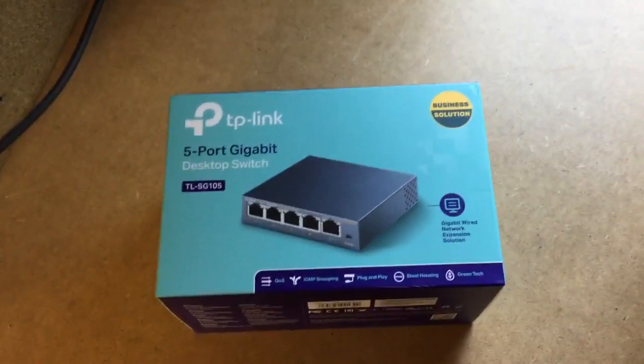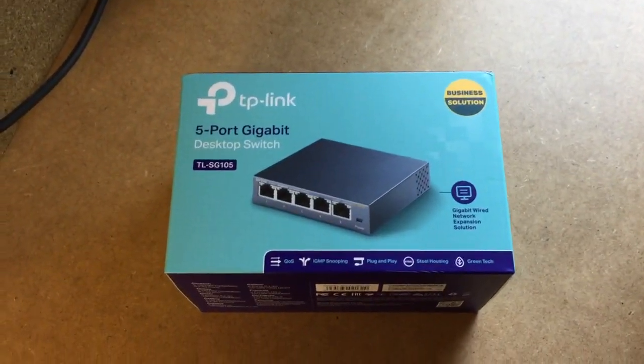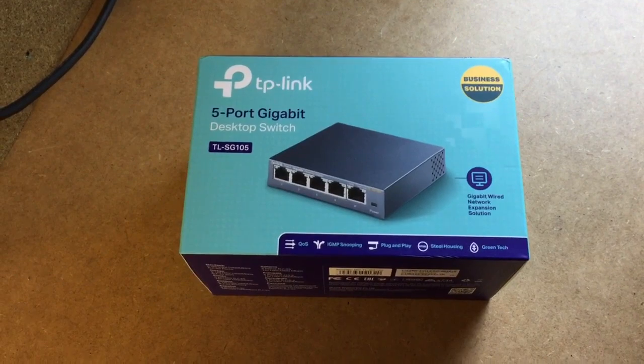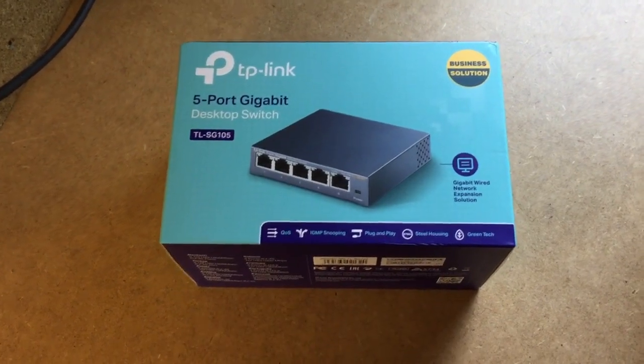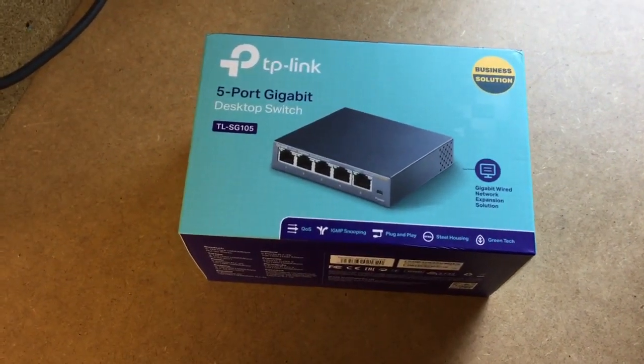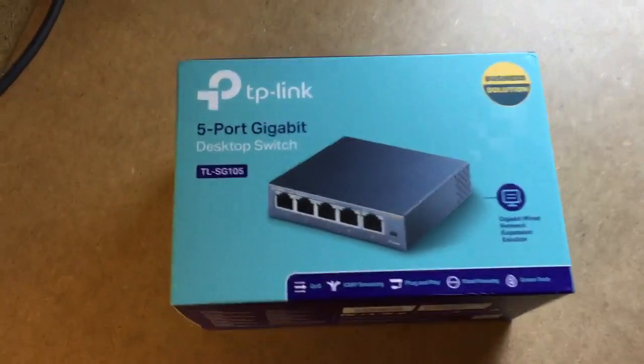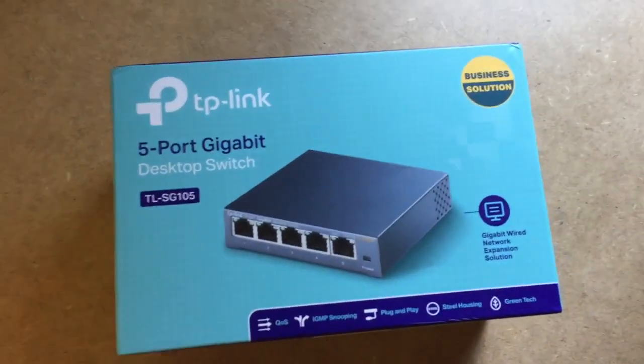Hello and welcome to another one of my videos. I've just picked up this 5 port gigabit switch, it's made by TP-Link.